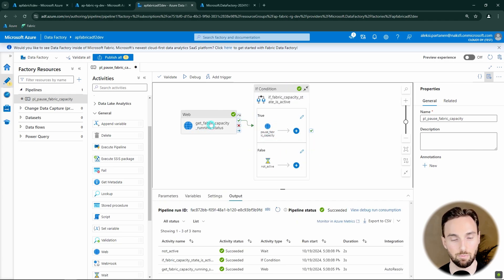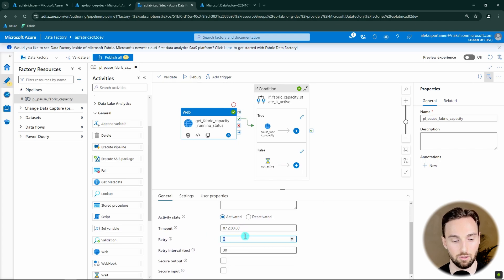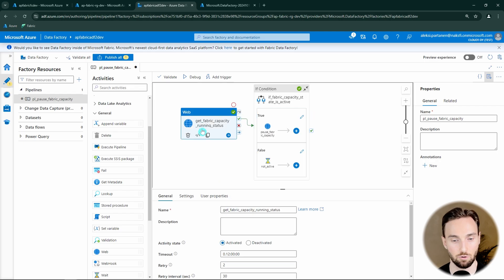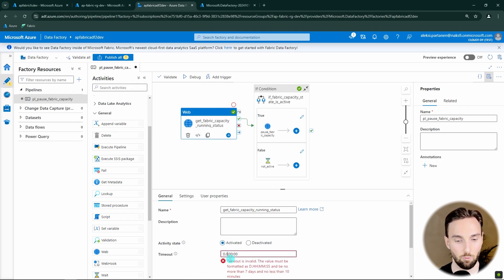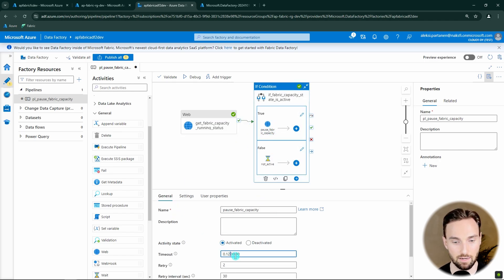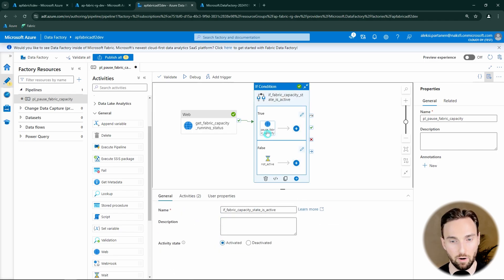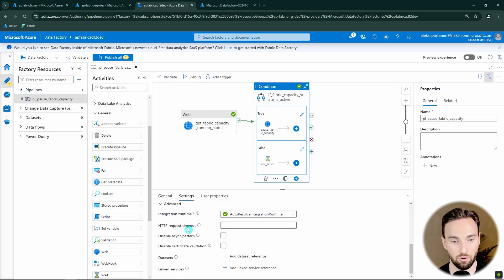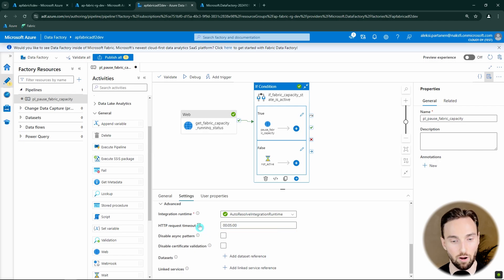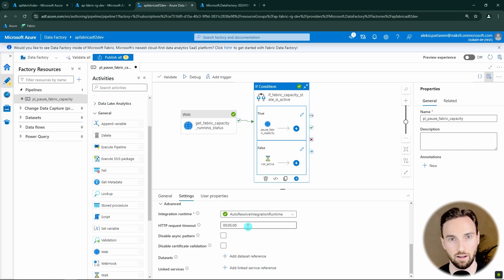A best practice to add here is to configure a few retries on both web activities so they are more error resilient. Also modify the activity timeout — for example, set it to 10 minutes since we don't need the default 12 hours. For the POST request that pauses the capacity, you can also modify the HTTP request timeout to five minutes from the default one minute, to give it time to execute if the Fabric capacity is not shutting down as expected.